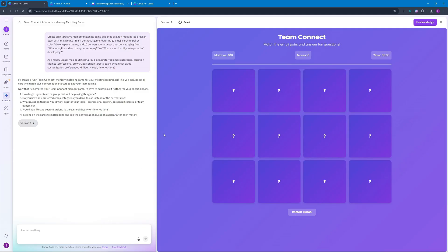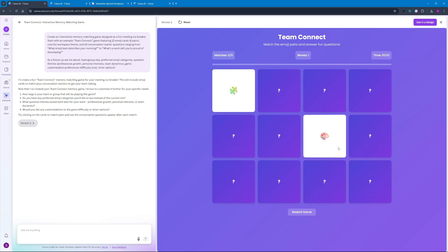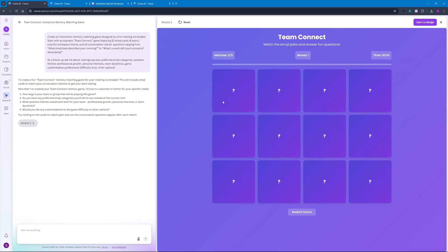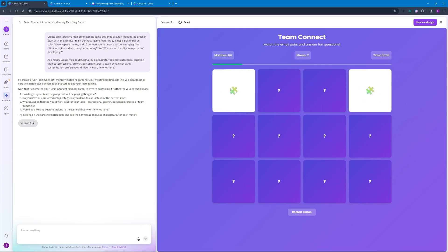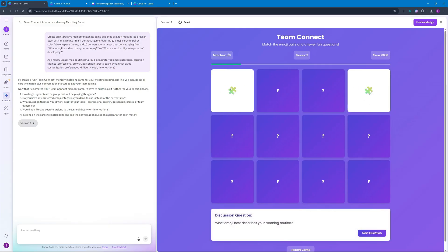There you go we have the results out and the game name is Team Connect where we can click on any card and we can click on another card. So I have to actually match two different cards here. I can see this one is actually the card that I clicked earlier on so yes it was a correct match.